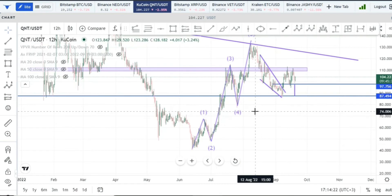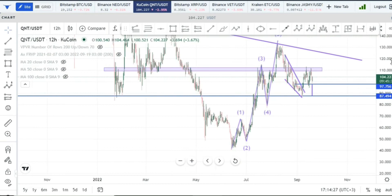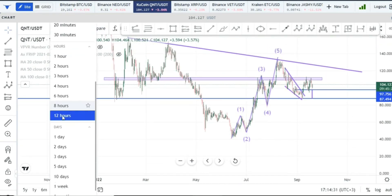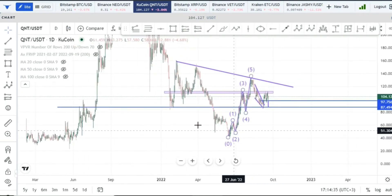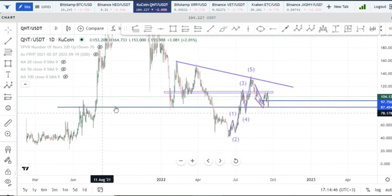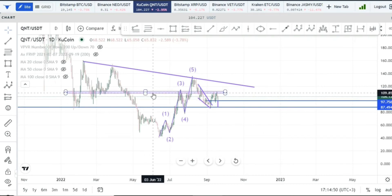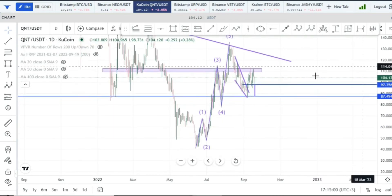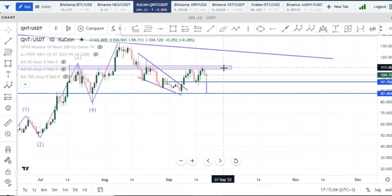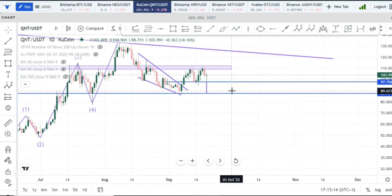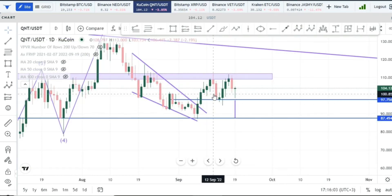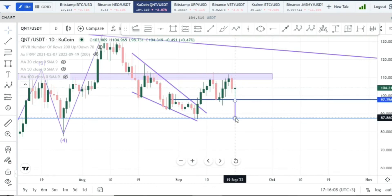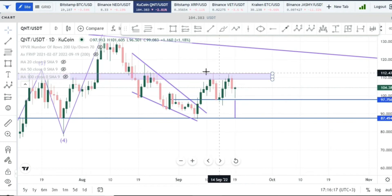I'd encourage you to watch the last video for context. On the daily time frame we have a downward-sloping resistance, support at the $88 mark, and the resistance zone from $109 up to $112.50. At the moment the price is ranging between that $109 region and the $88 mark. We haven't broken anything structurally. The double top scenario is not in play just yet — we'd have to wait for a break and close below the neckline before that is confirmed.